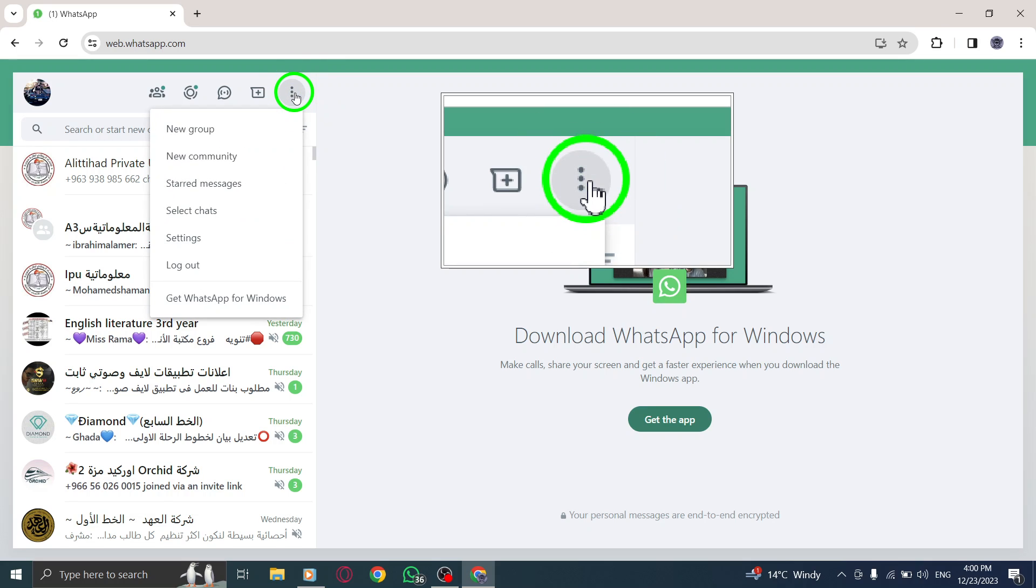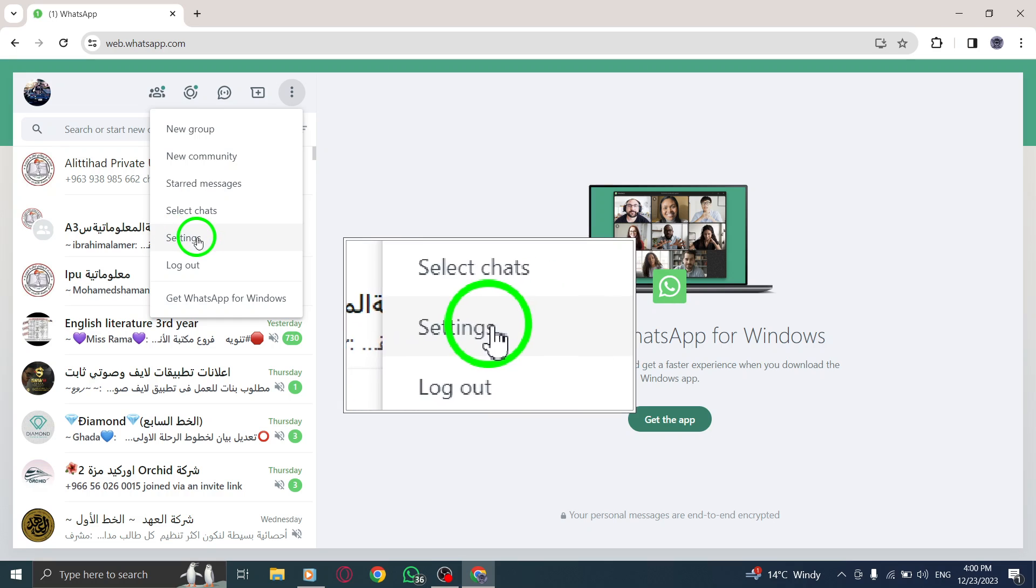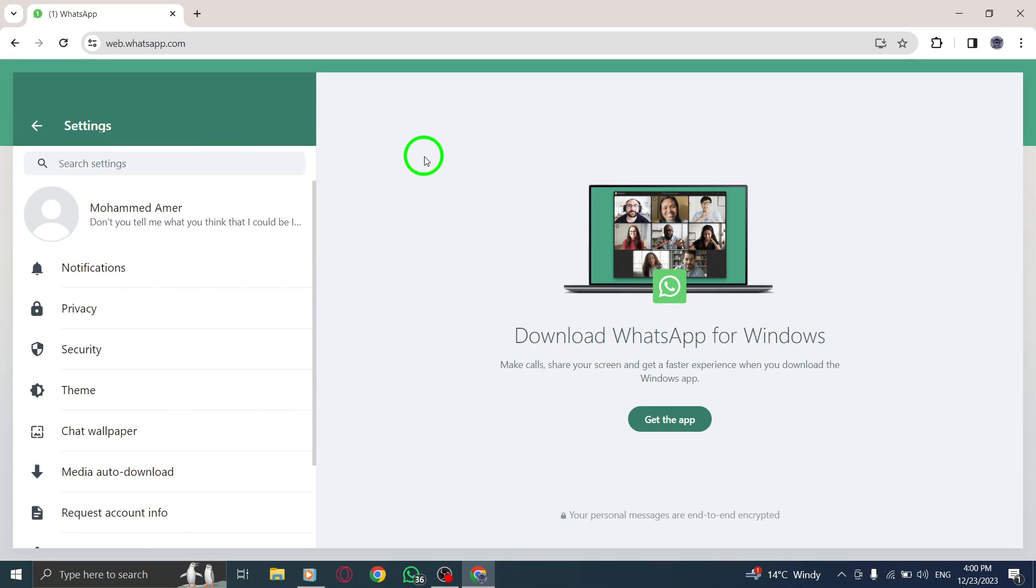Step 3. Select Settings. From the drop-down menu, choose the Settings option to access the Settings panel.